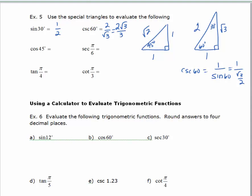Let's try the cosine of 45 degrees. I find my 45 degree angle — cosine is the adjacent over the hypotenuse. So that's 1 over the square root of 2, which rationalized is √2/2.